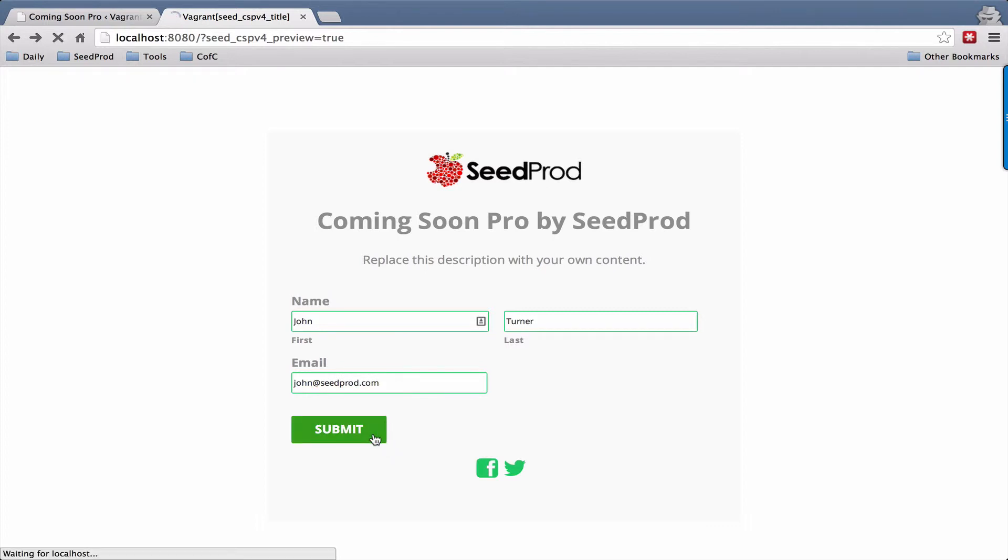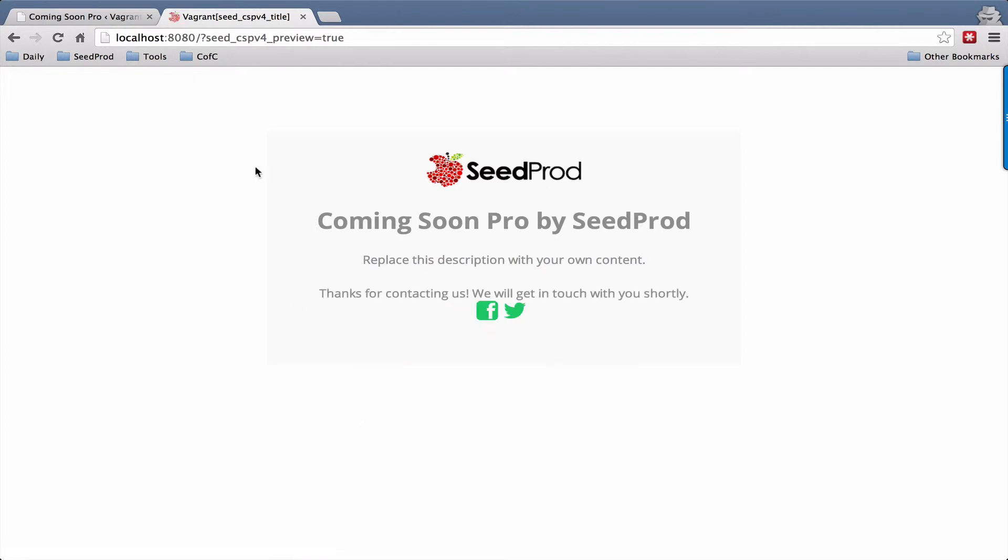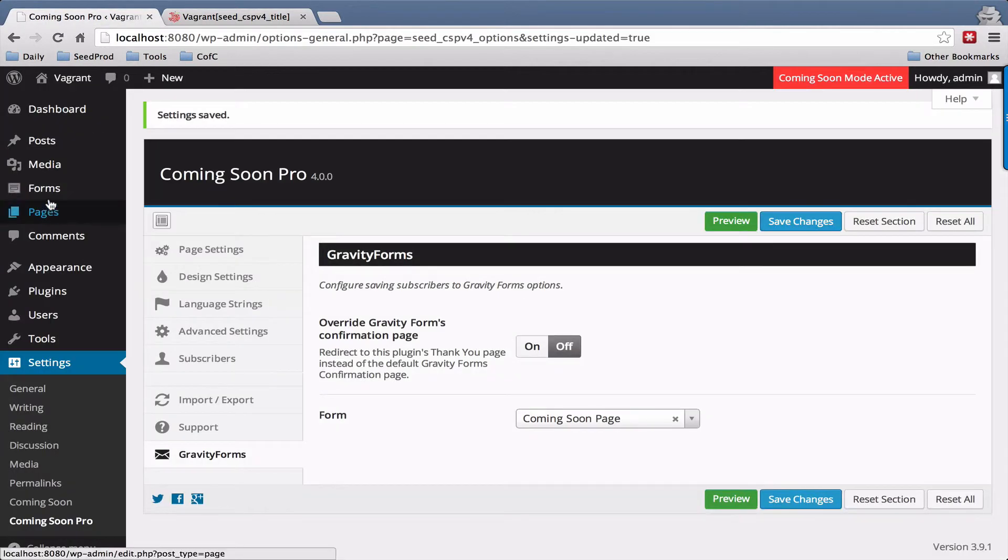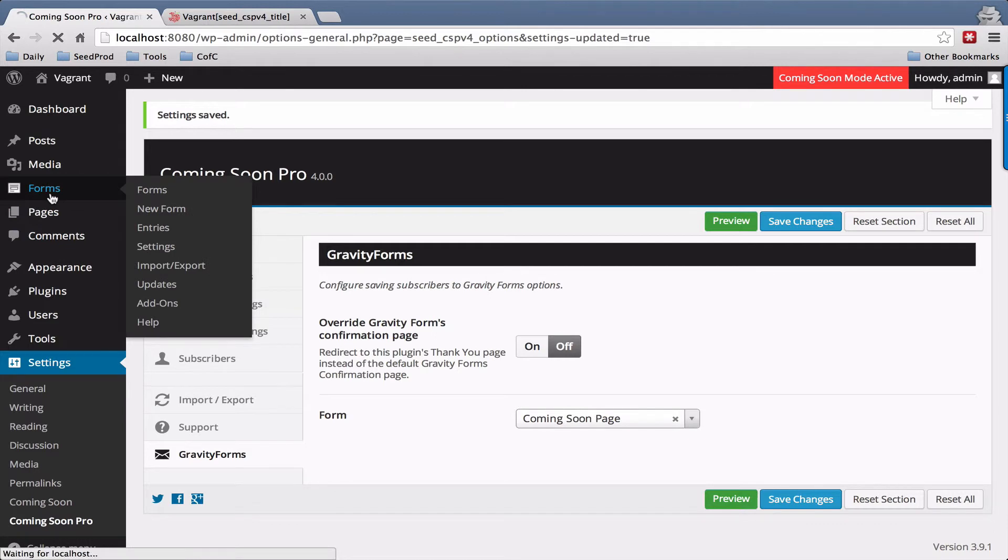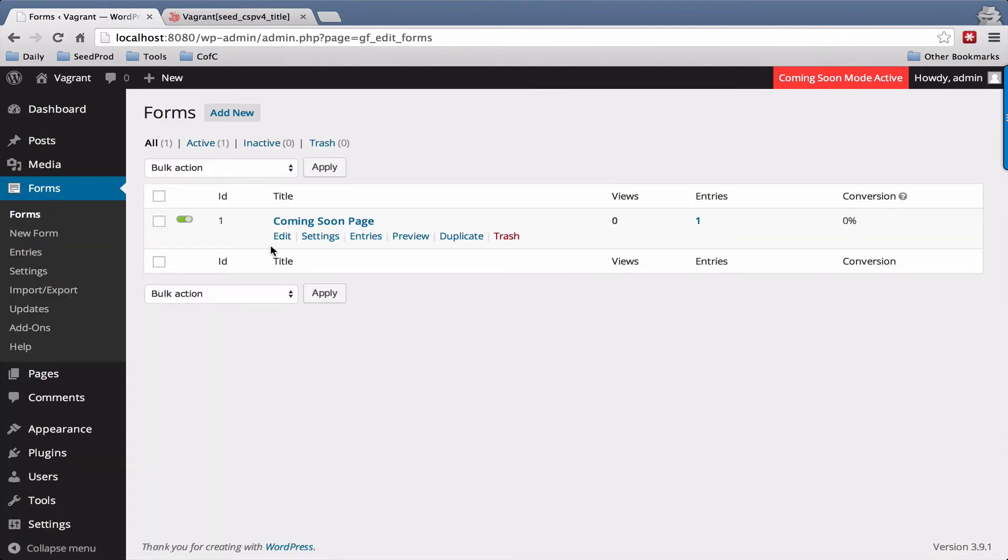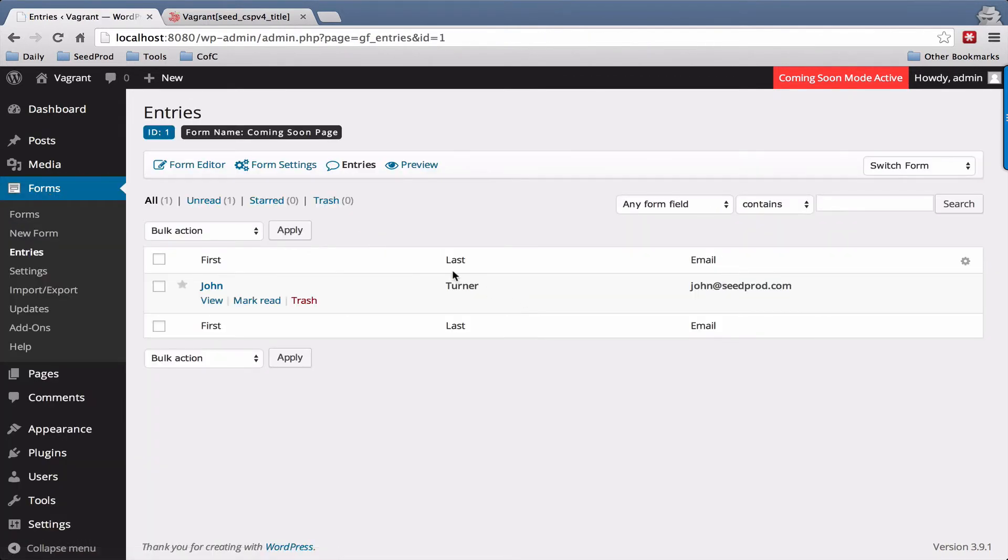Submit. Okay, and then let's go to Gravity Forms. And we're going to look at our entries. Yep, our entries in there.